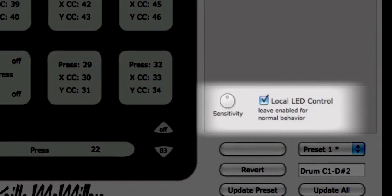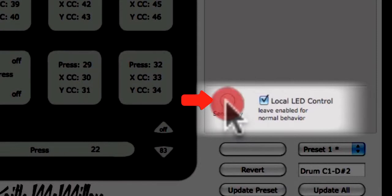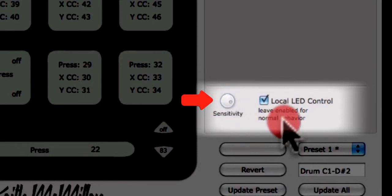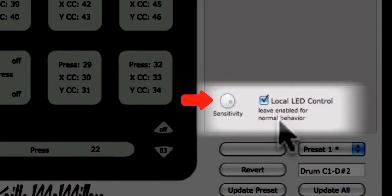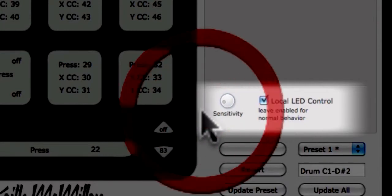You can change the sensitivity of the left-right buttons using the sensitivity knob at the bottom left corner of the edit pane. Sensitivity is saved with the preset and applies to all sensors of the same type. For more sensitivity, turn the knob to the right. For less sensitivity, turn the knob to the left.